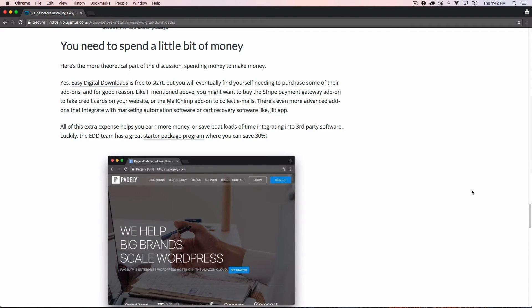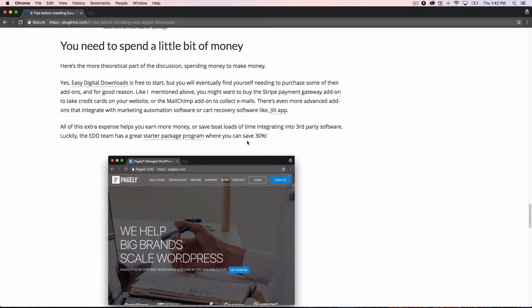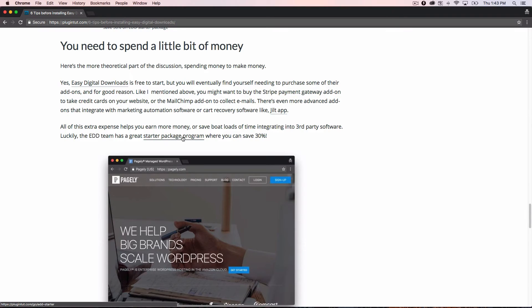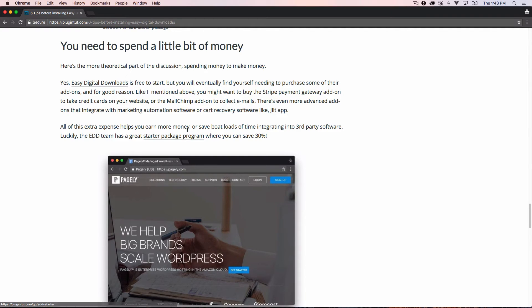The idea of this is you have to spend a little bit of money to make some money. Easy Digital Downloads puts you in a great position to do that because they have a boatload of add-ons that you can get from them. Again, like I said, the Stripe add-on, the MailChimp add-on, marketing automation add-ons, automated email receipt add-ons, receipts that you can customize, all of that's there. And if you click on this link, the starter package, you can actually save 30% if you buy all of your add-ons at once when you're starting out your online business. So definitely take advantage of that.